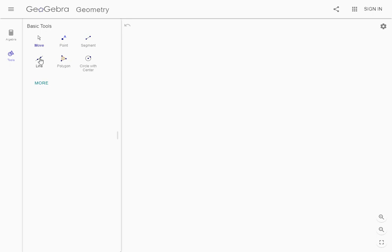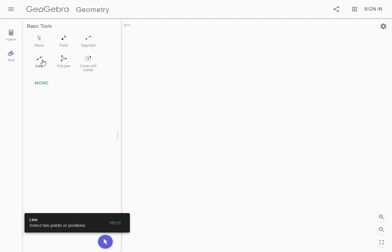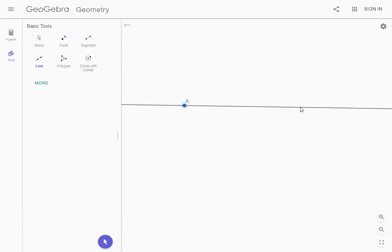The first thing we're going to do since we're going to make perpendicular lines, that means lines that make a 90 degree angle, is start with making a line. Over here on the left I click on the line tool. I'm just going to click twice on the screen and it draws a little line for us.